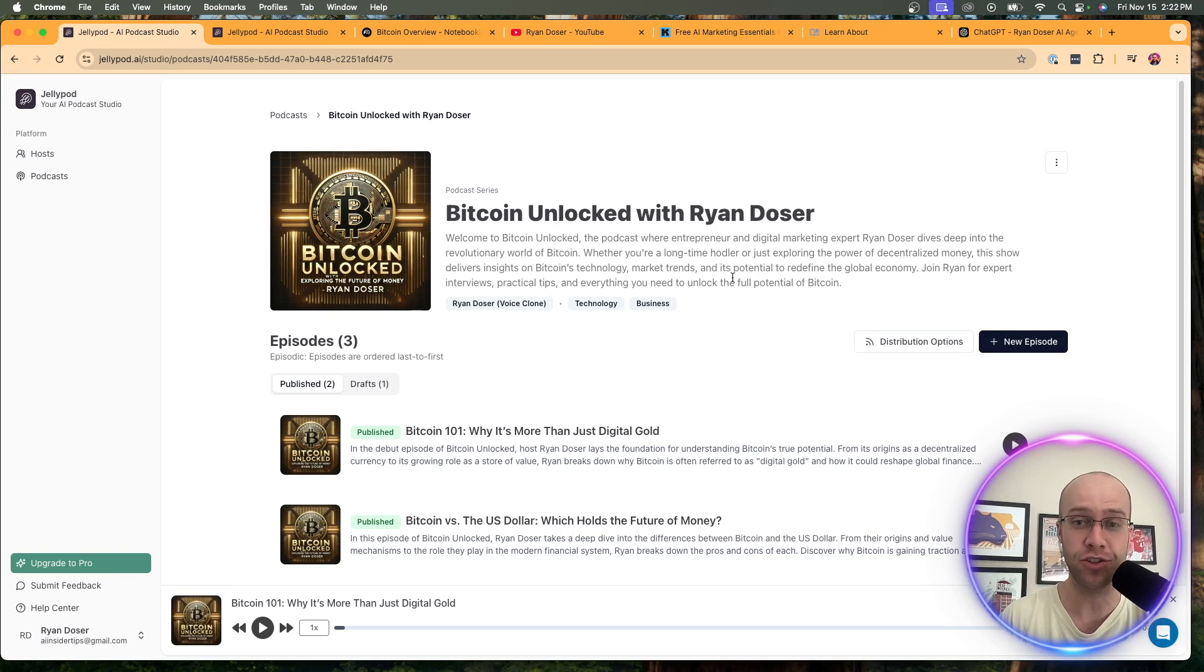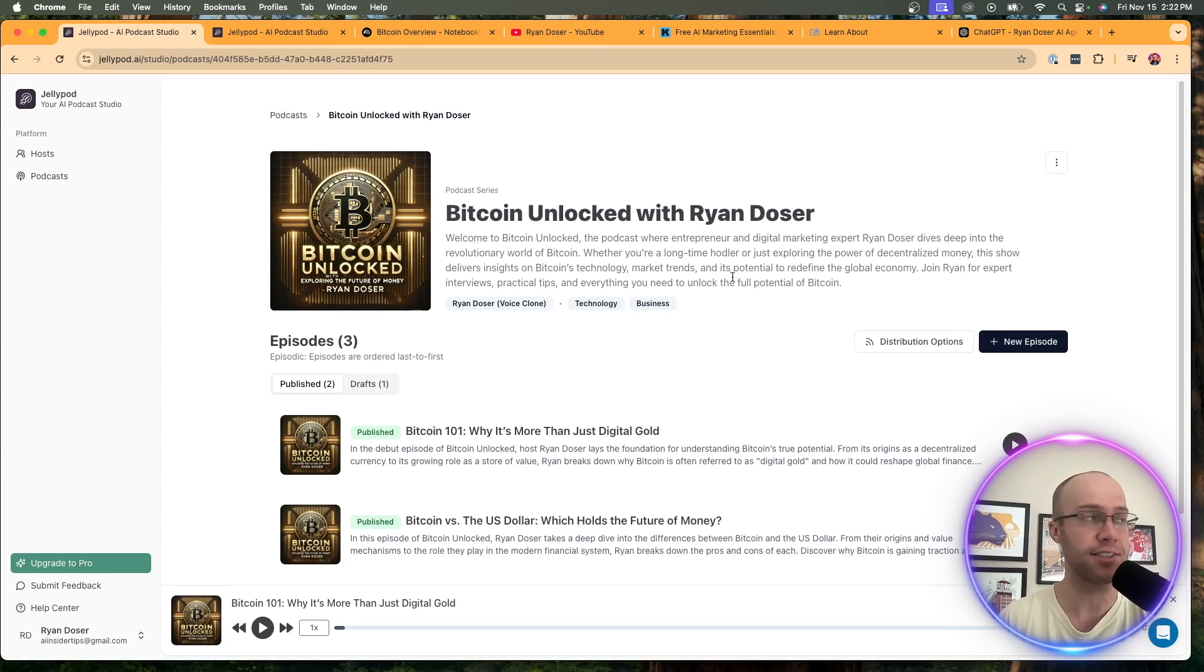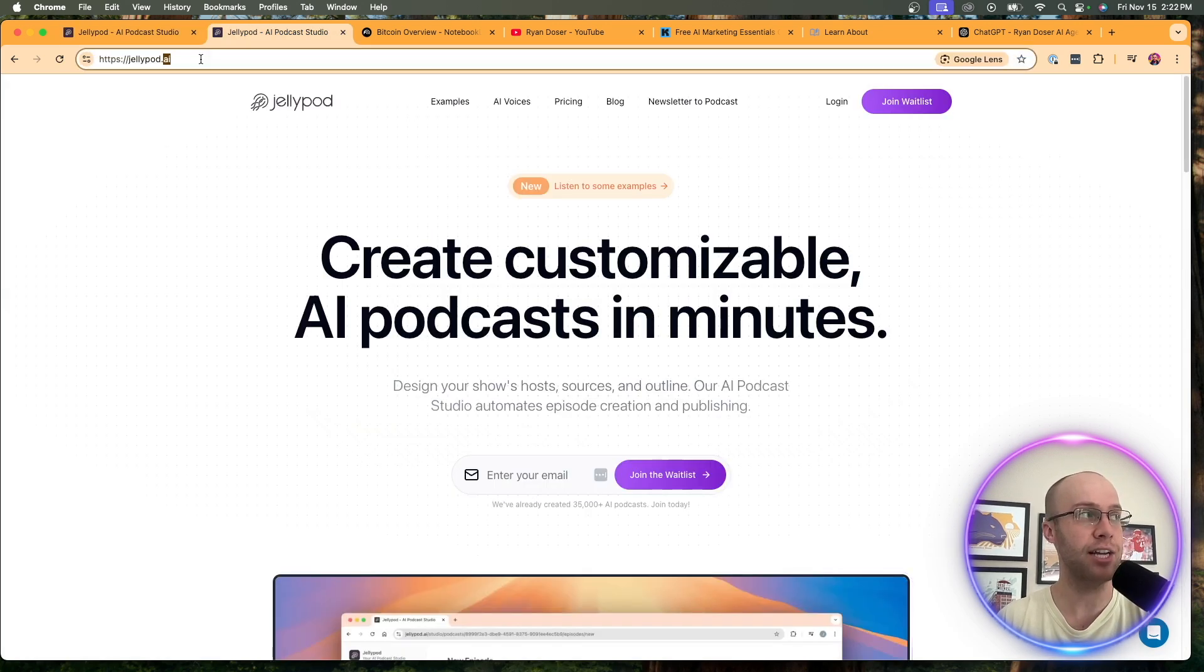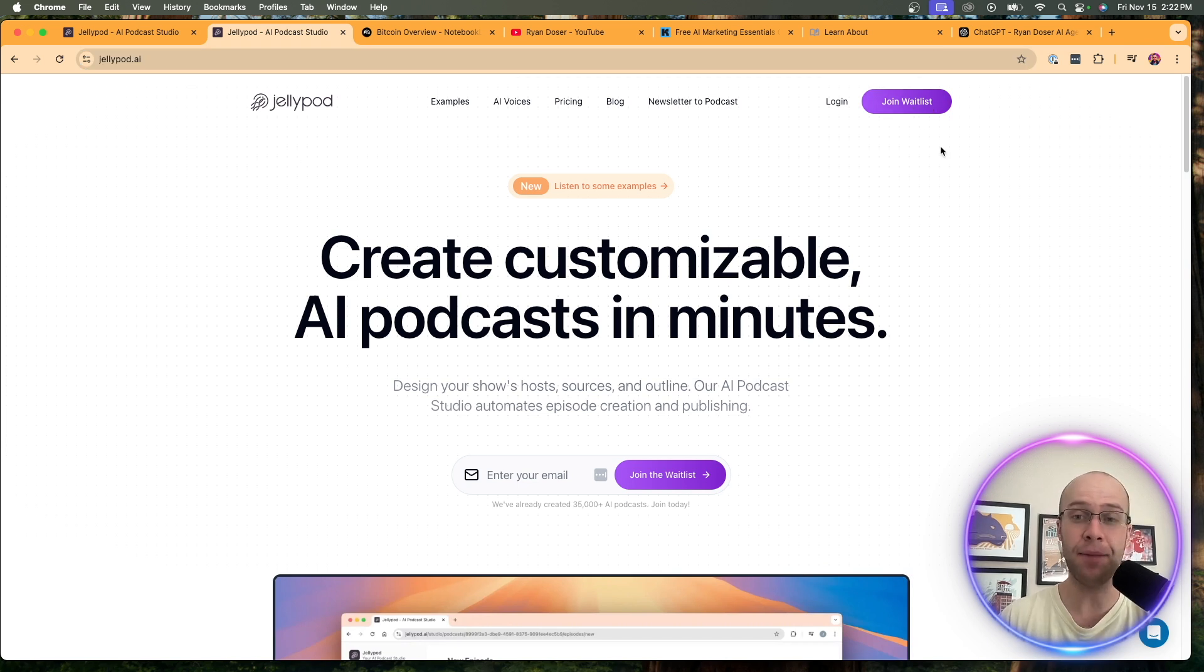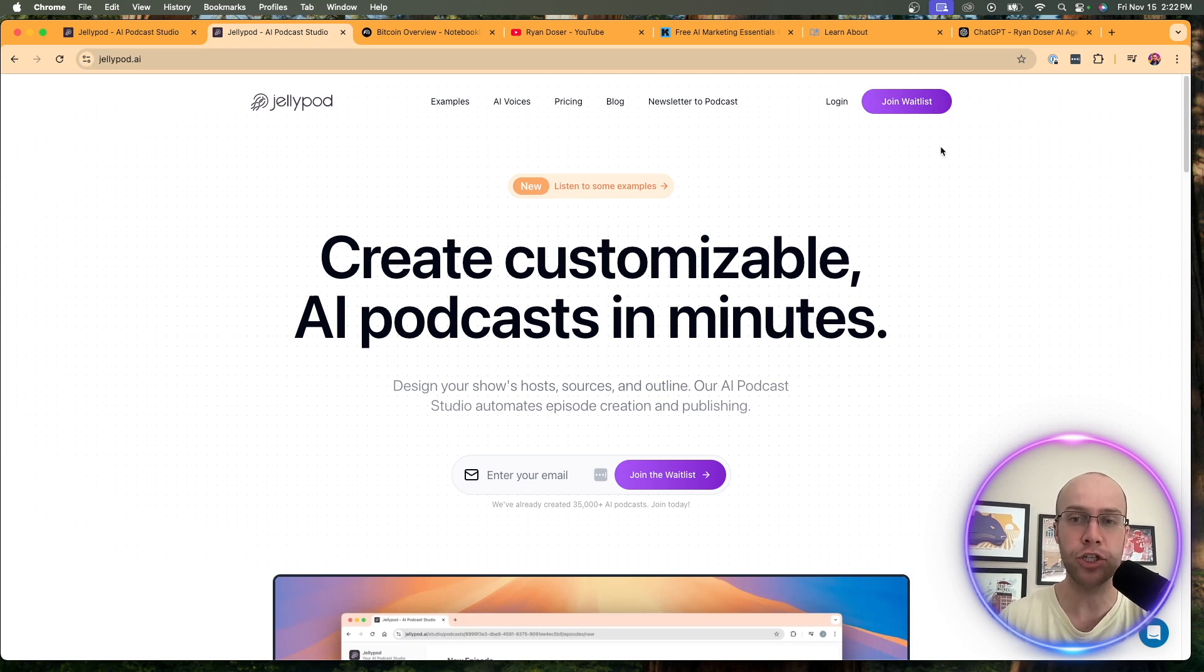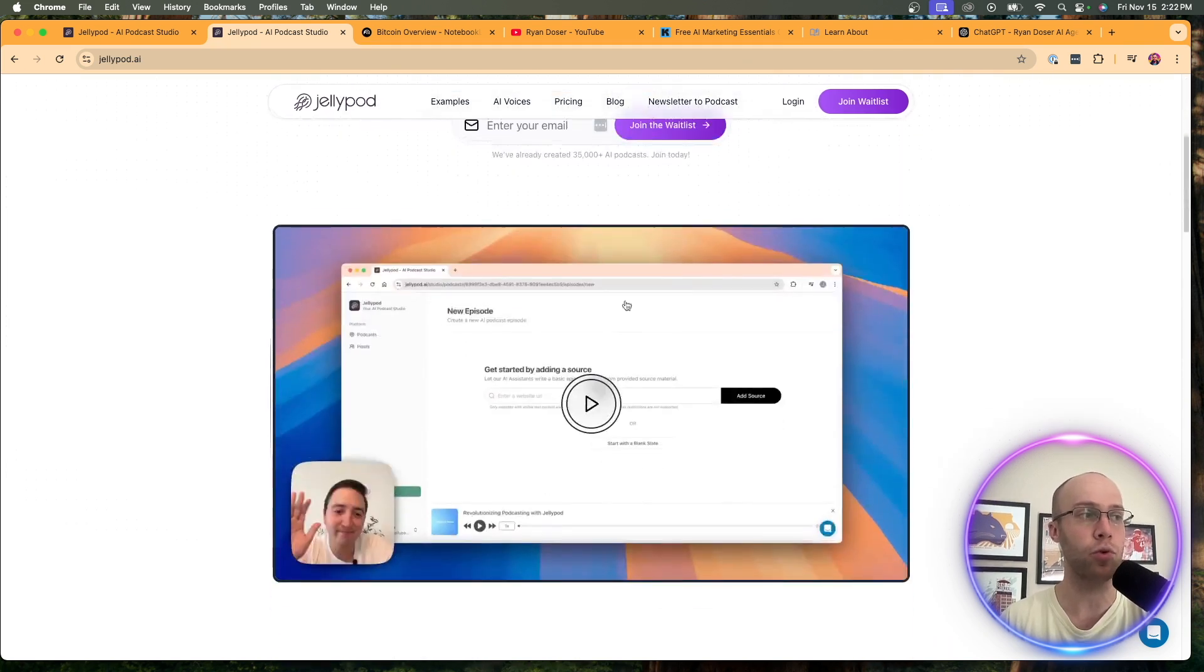They actually commented on one of my YouTube videos about generating podcasts with Notebook LM. I'm like, who is JellyPod? So I looked into it. I signed up for the waitlist. And now I finally got access and spent quite a bit of time diving into this tool. And I'm about to show you what I discovered here. So visit the website, JellyPod AI, sign up for the waitlist. And then I'm not sure how long it's going to take to hear back. But you do get a free trial so you can start exploring this tool.